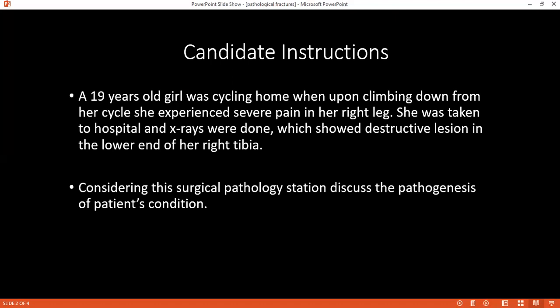Neoplastic causes are multiple myeloma and other metastatic bone cancer. And non-neoplastic causes are osteoporosis, osteomyelitis, and osteogenesis imperfecta.